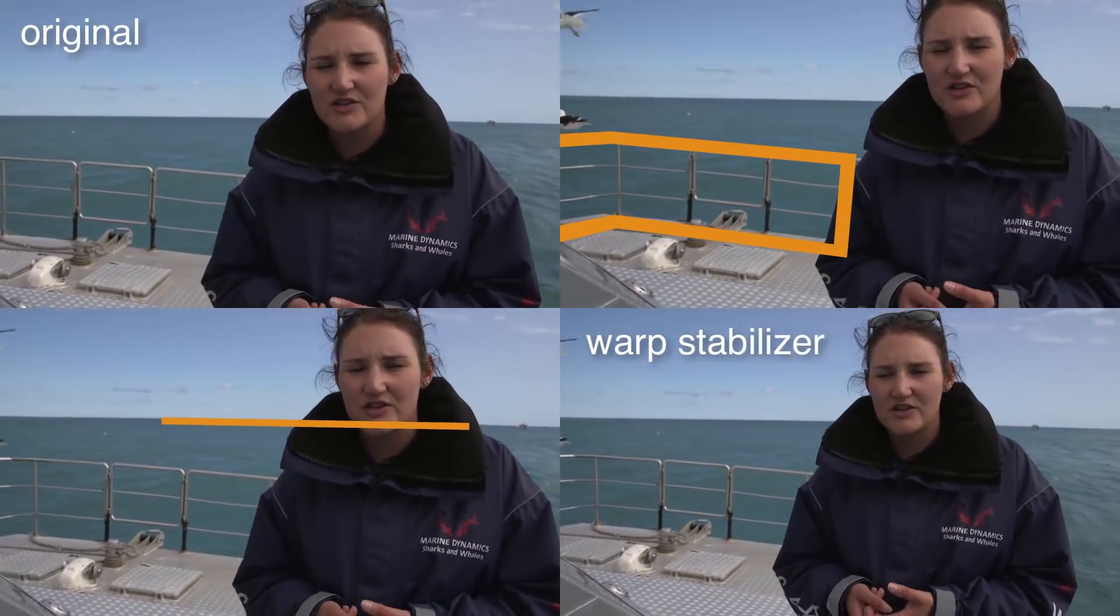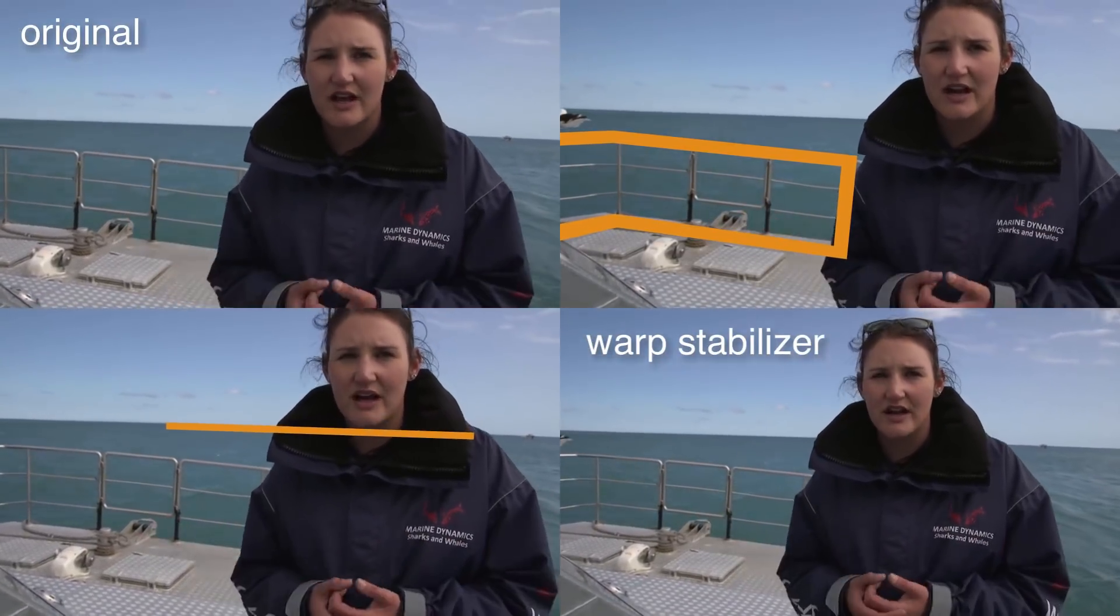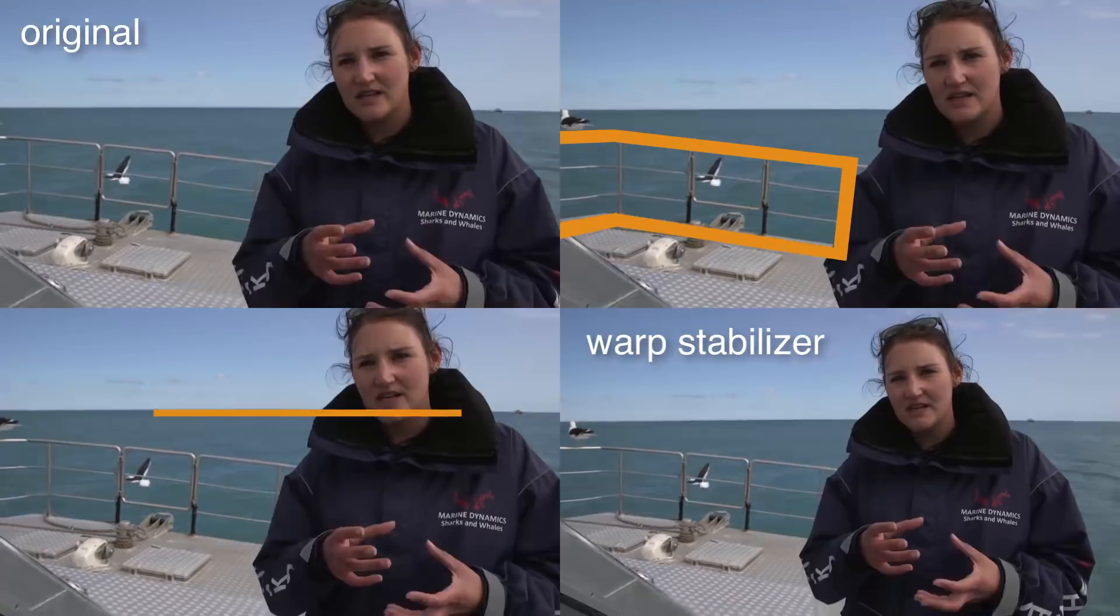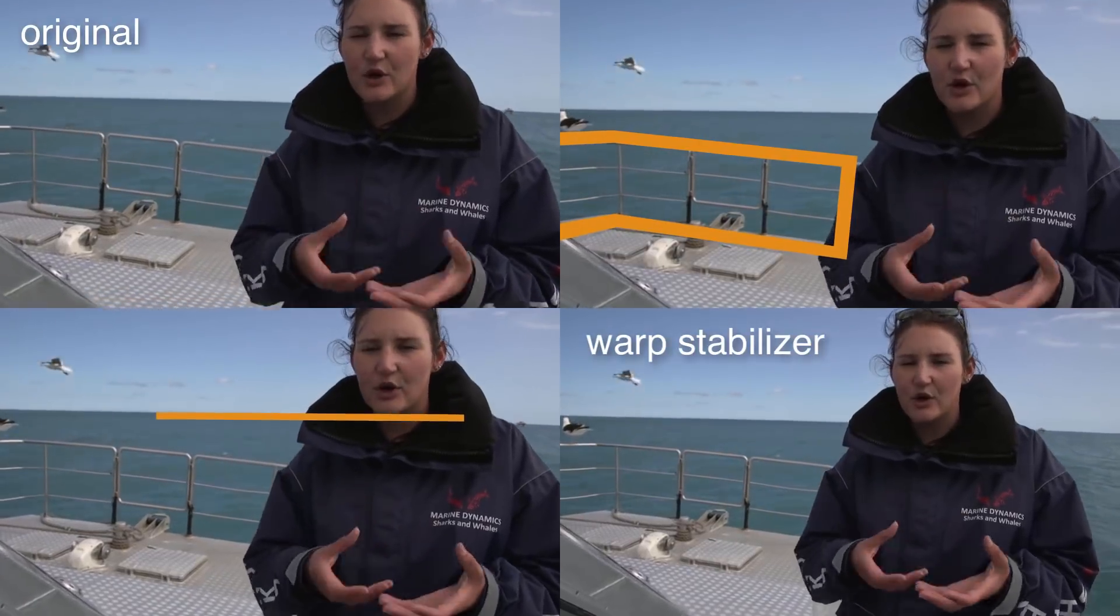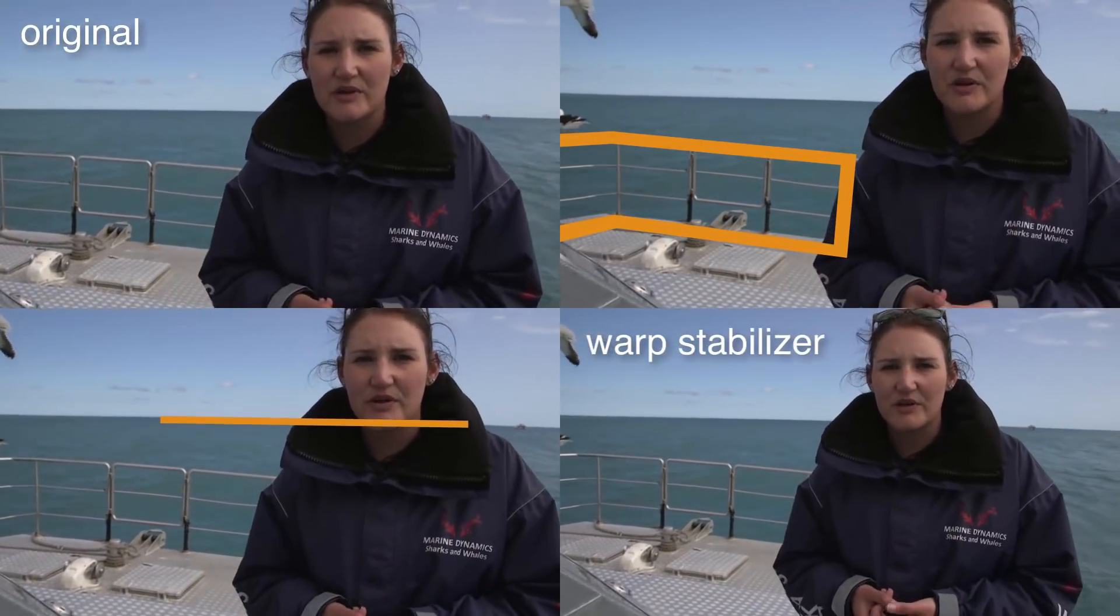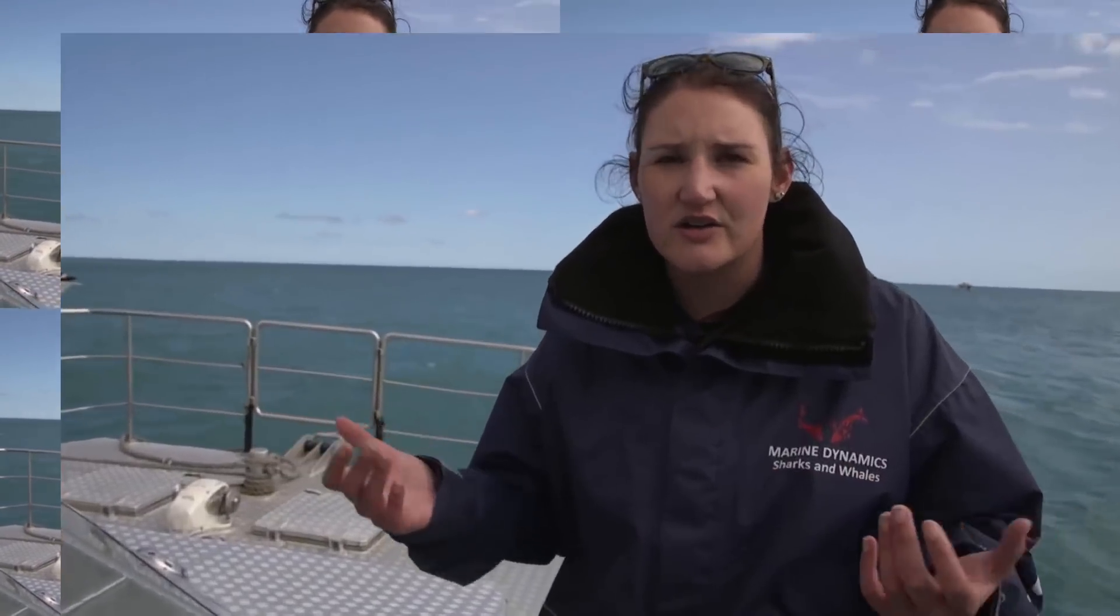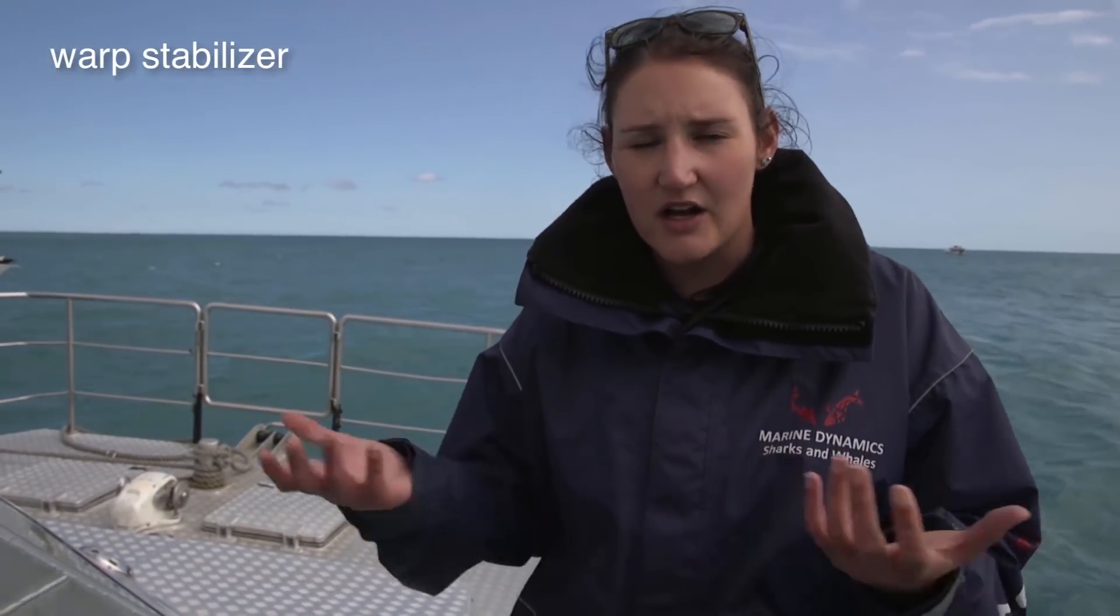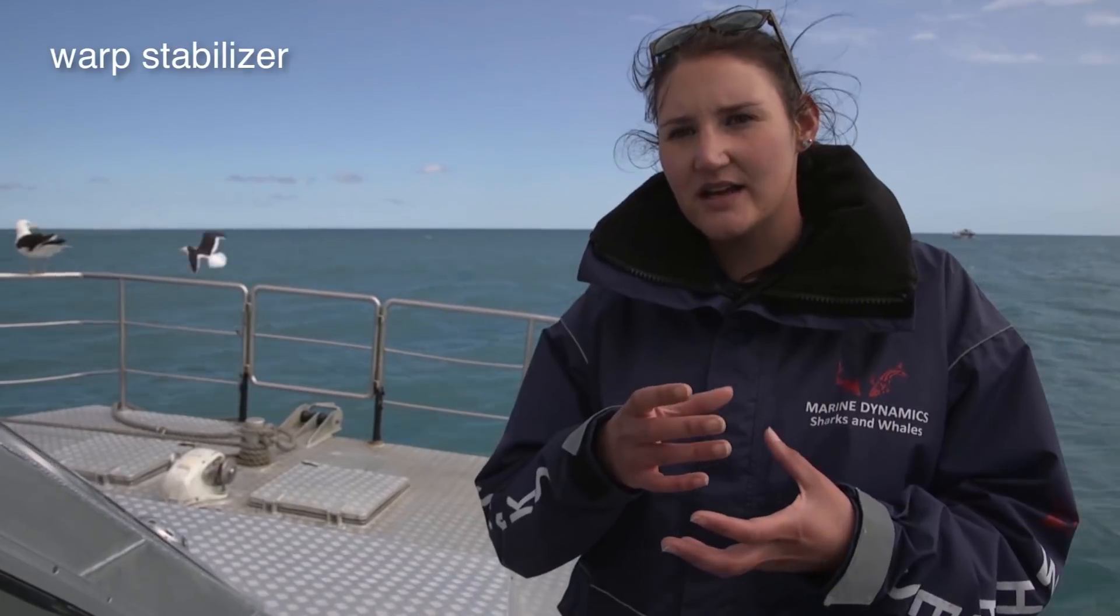Here with default settings except for setting the smoothness to 100% just to exaggerate the differences. The Warp Stabilizer tries to stabilize the entire content of the image. So it is not able to focus on either the horizon or the boat.